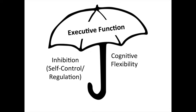The three most basic executive functions are cognitive flexibility, inhibition or self-control and self-regulation, and working memory.